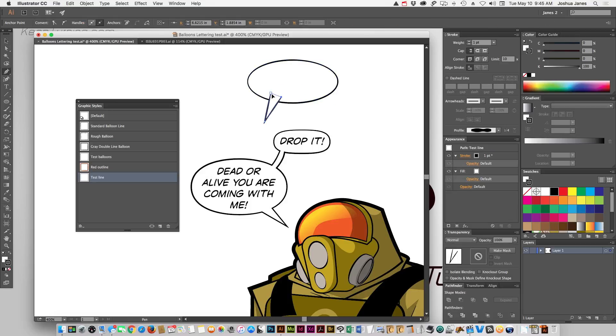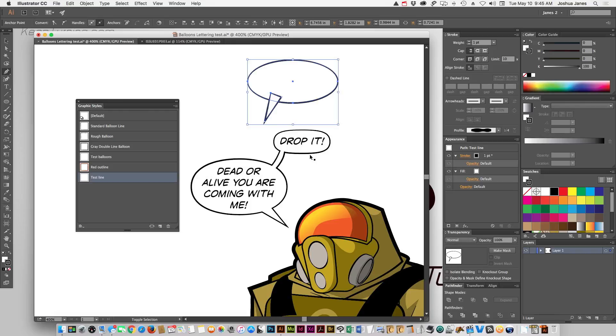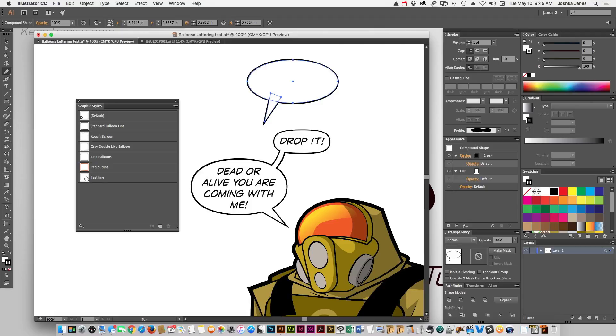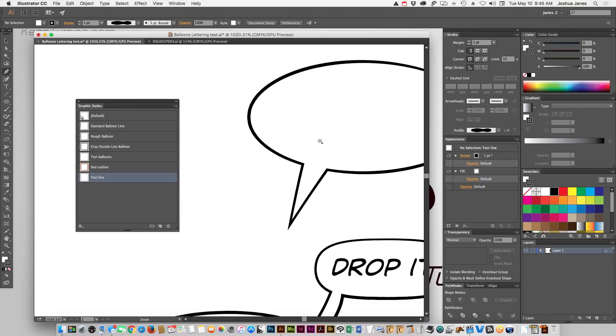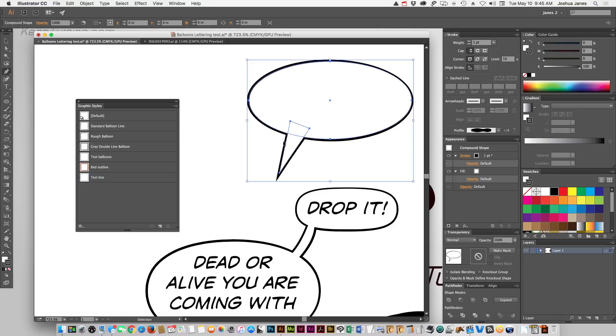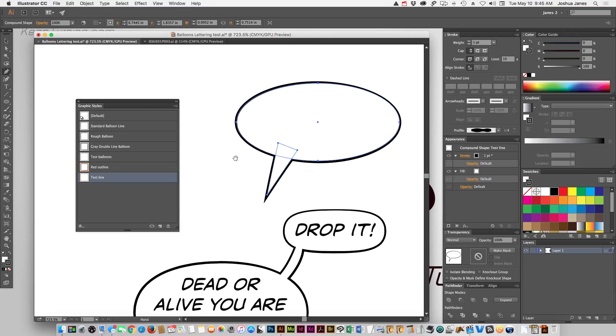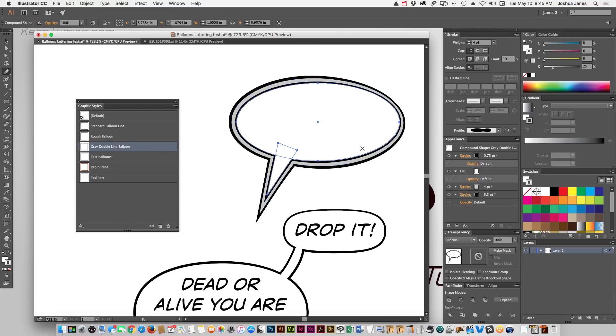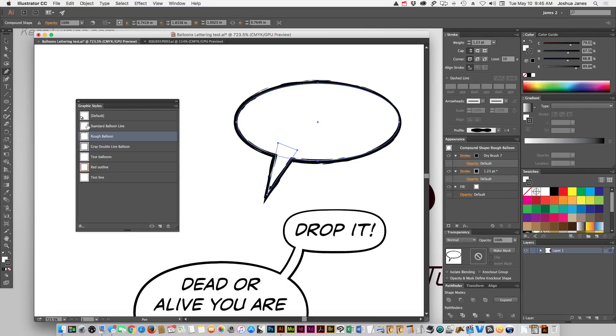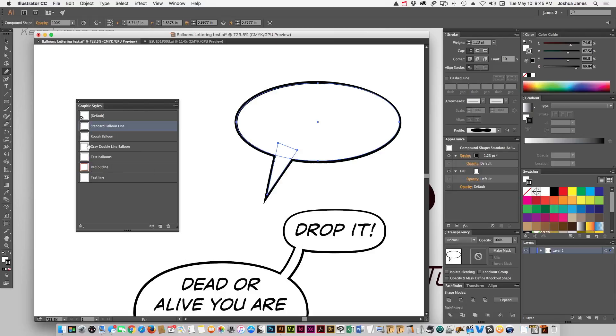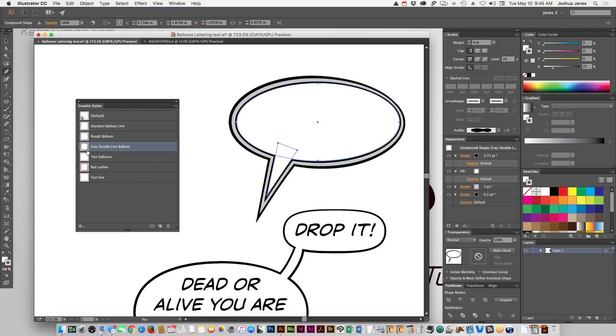And what's great is whenever you make new word balloons in the future, we're going to combine it, you can just click on it and click your graphic style for it and it's automatically going to add that graphic style to it. Now it's not real noticeable on this because there wasn't much of a change, but I have other ones that I created where it's a very noticeable change and those can be added at any point to any project.